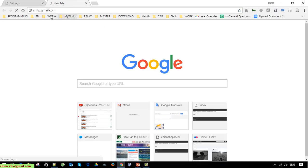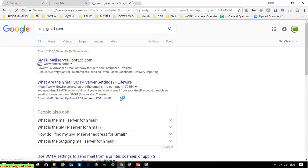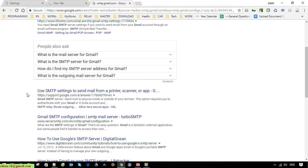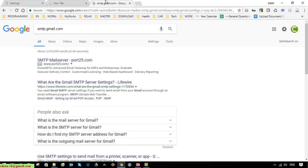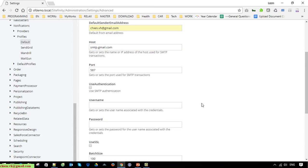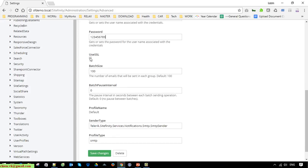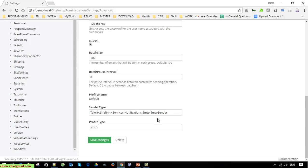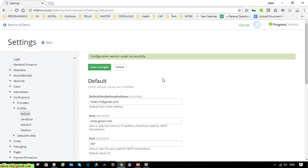Enter your Gmail address, password, and click on Use SSL. Click Save — the configuration has been successfully set.